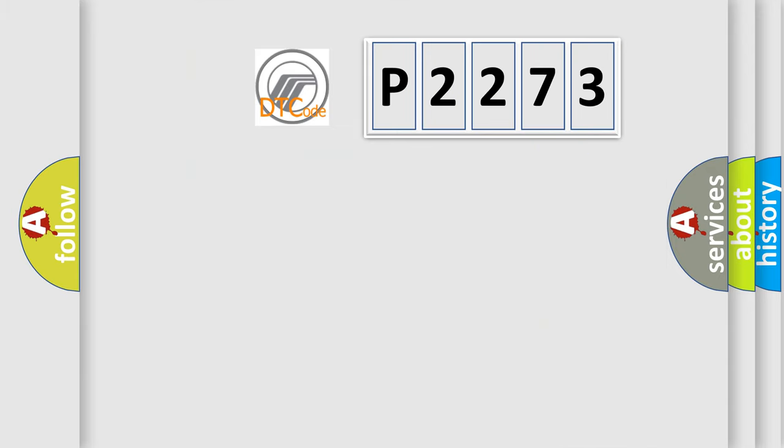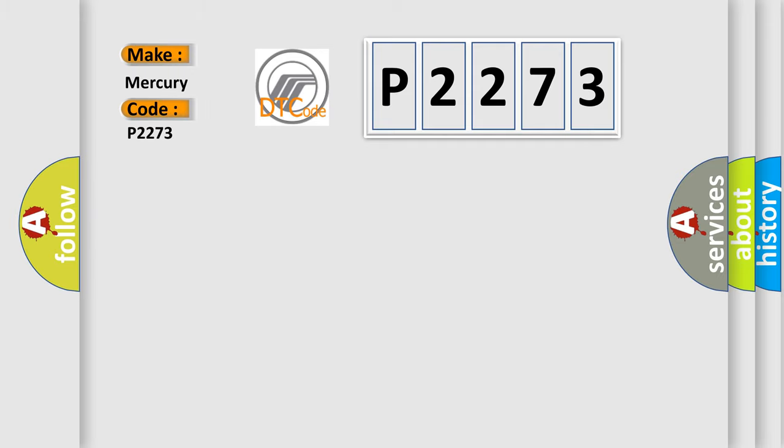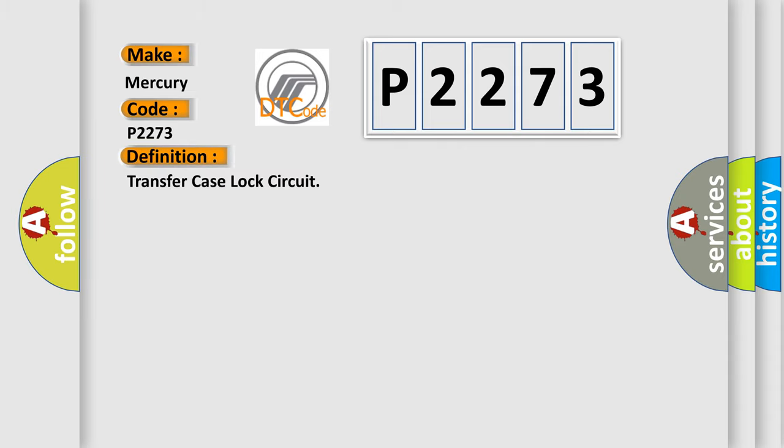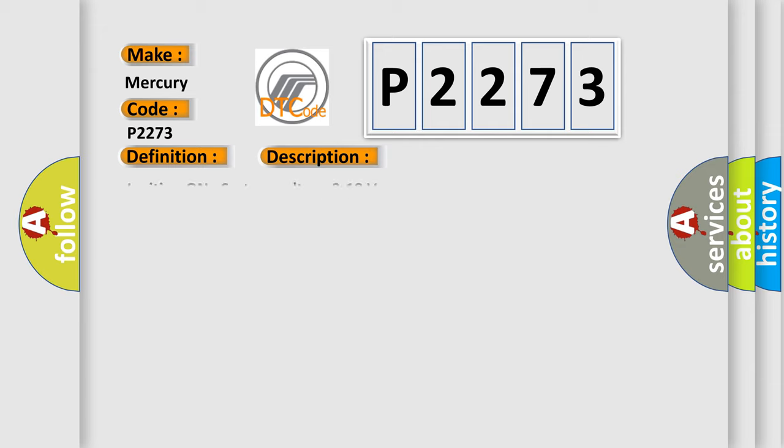So, what does the diagnostic trouble code P2273 interpret specifically for Mercury car manufacturers? The basic definition is transfer case lock circuit. And now this is a short description of this DTC code.